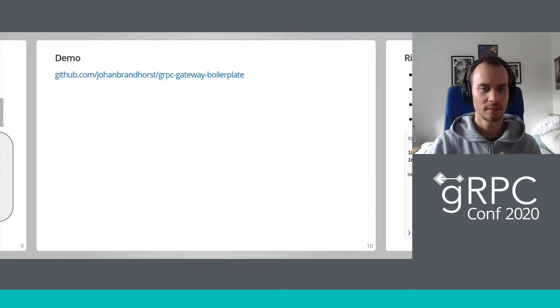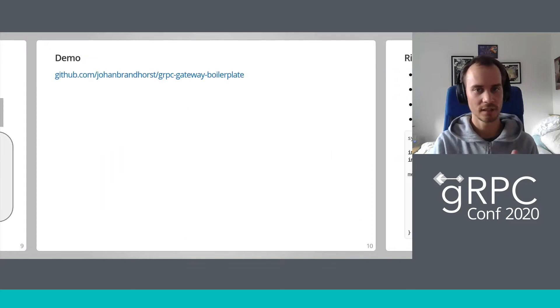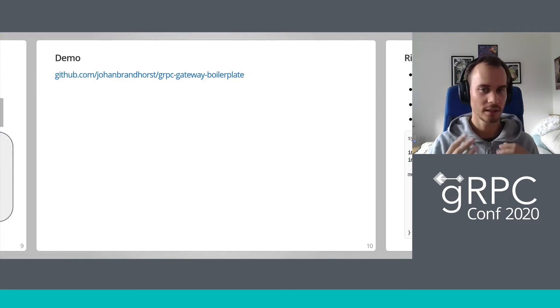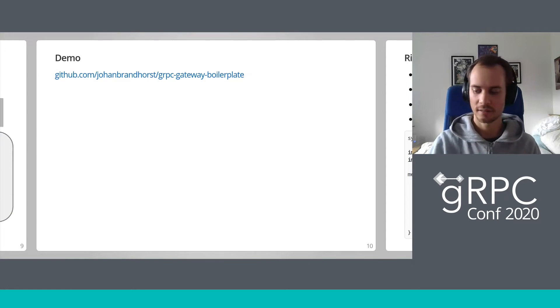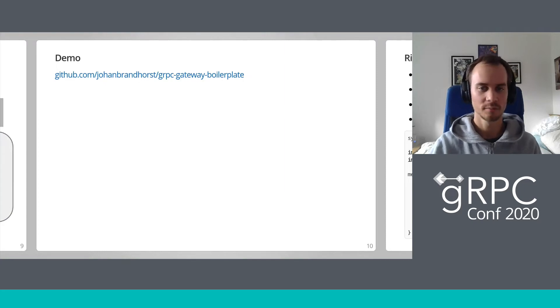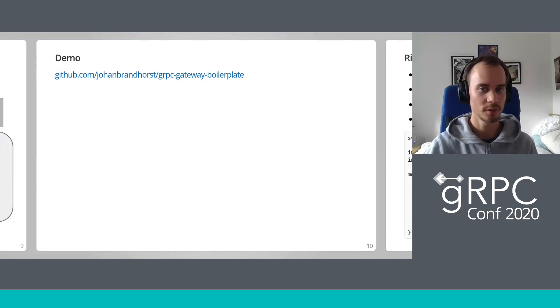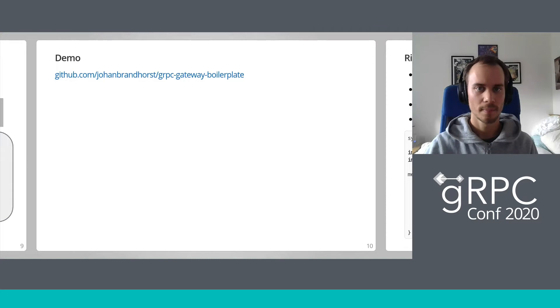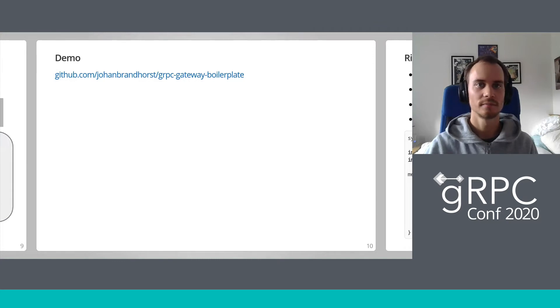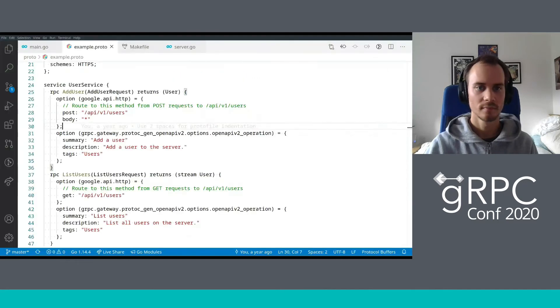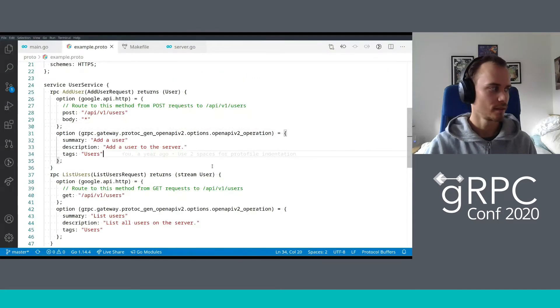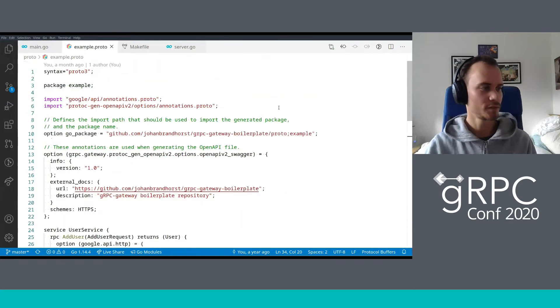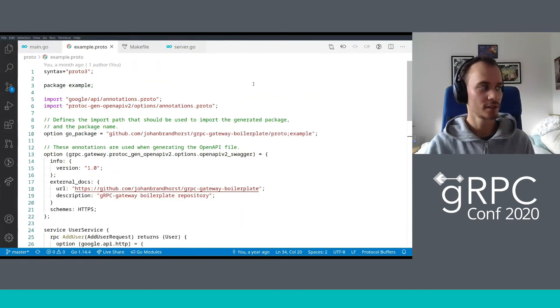Now we're going to go into a little bit of a live demo of the gRPC gateway in action, and you'll get a few seconds here to copy down the URL for my open source boilerplate repo. Then I'm going to switch to the repo and we're going to do some live coding together.